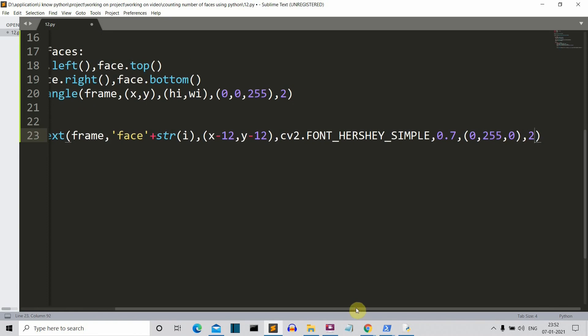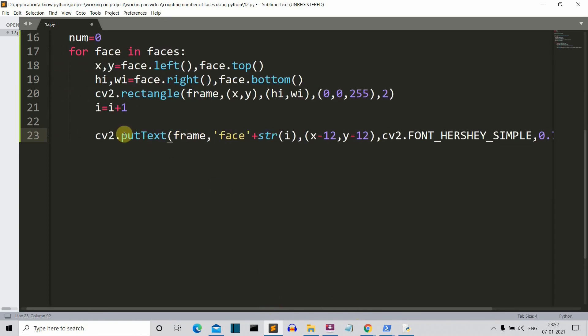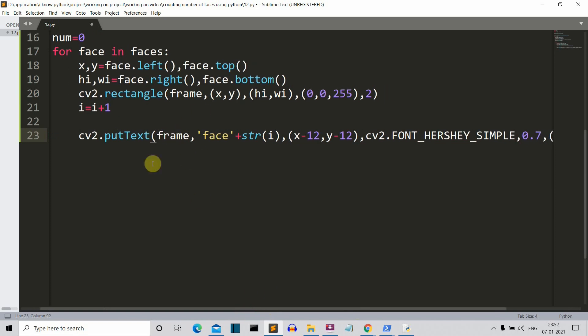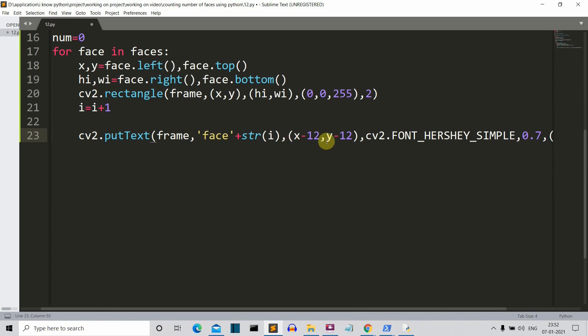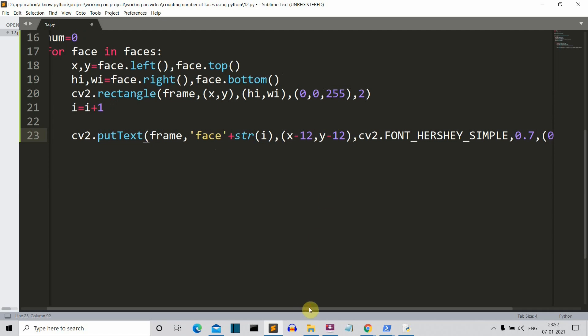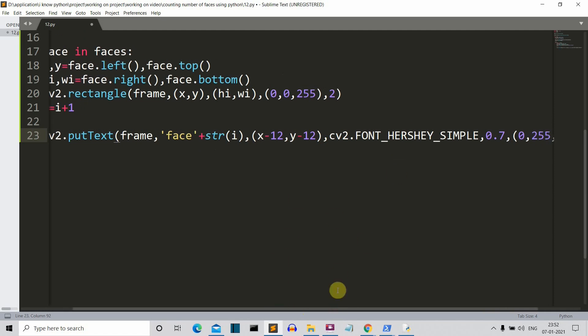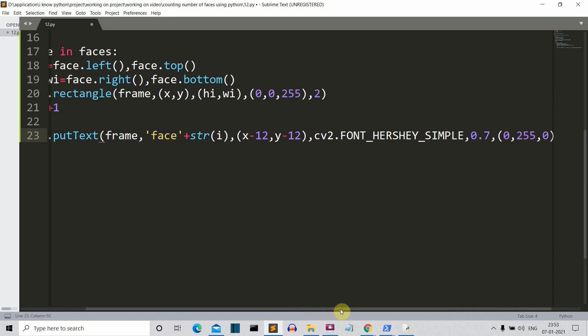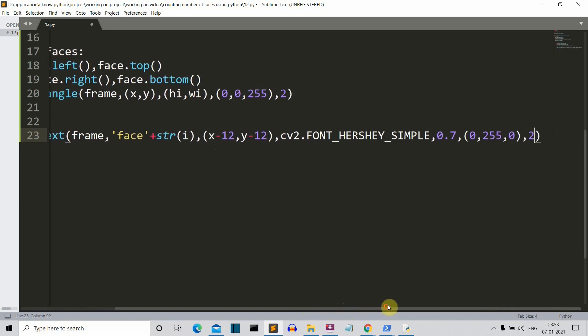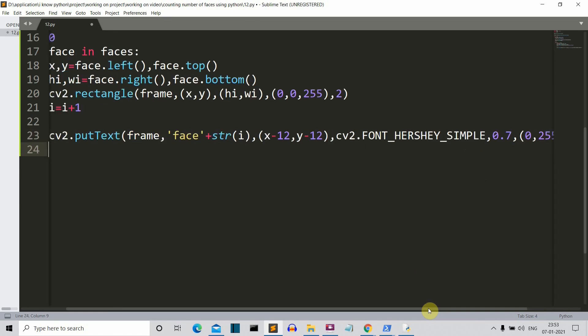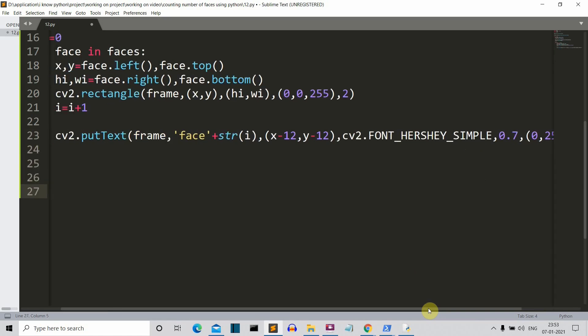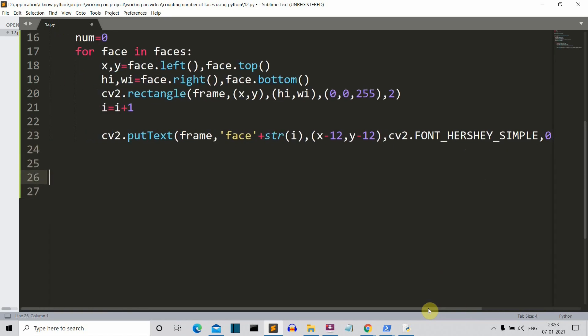We have used this cv2.putText method and it accepts the following parameters: first is the frame, the image on which the face will be written, and then this face, this is a string that will be written on our face, then this number, then this is the position x-12 and y-12 so that it is just above our face, just above the triangle. Then this is the font that we have selected, cv2.FONT_HERSHEY_SIMPLEX, and this is the size of the font and this is the color.